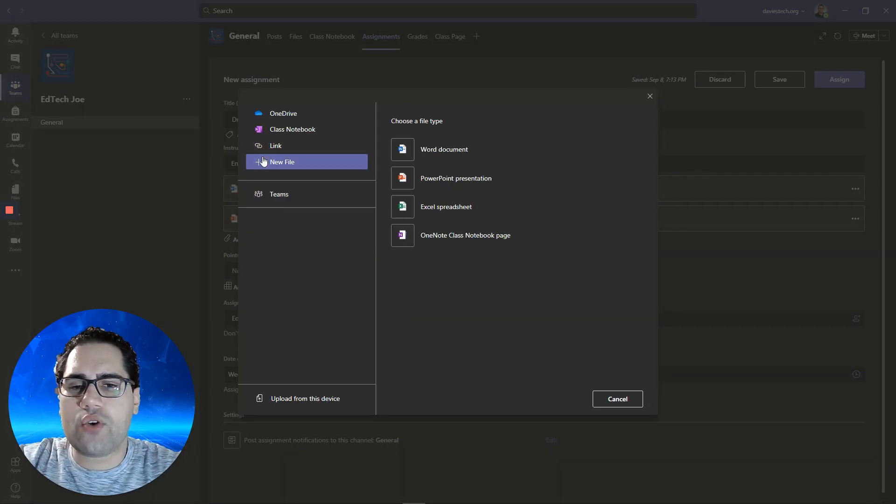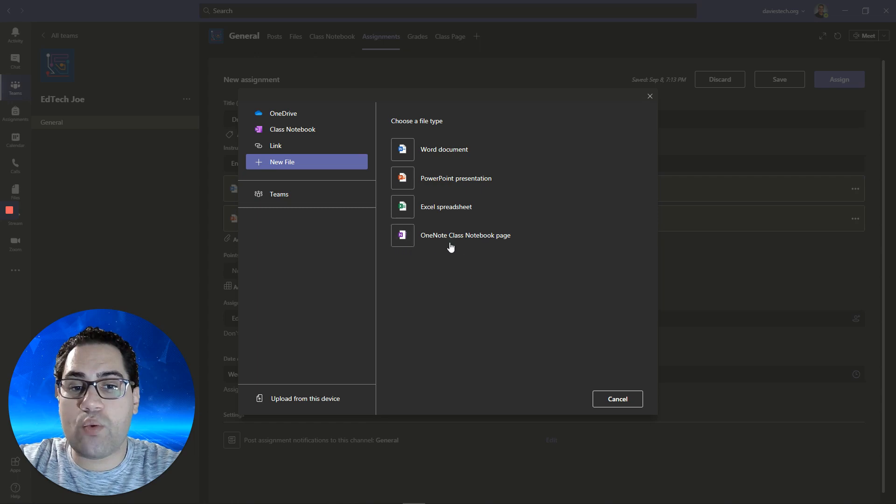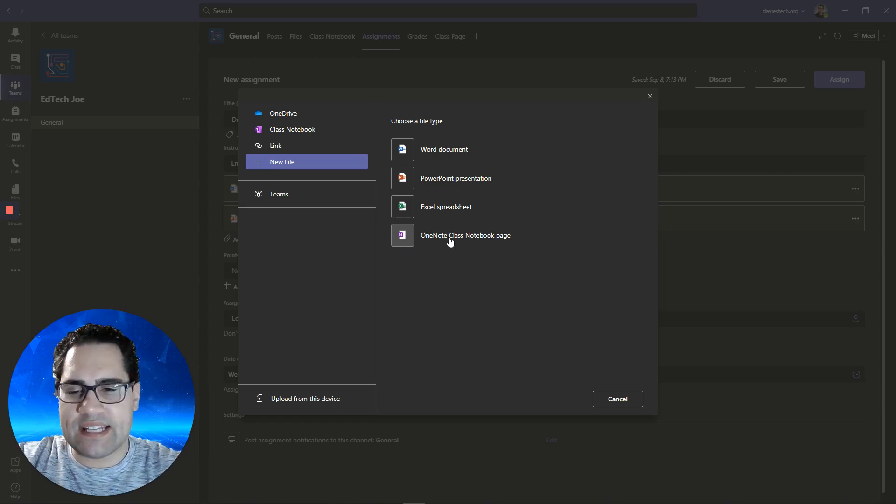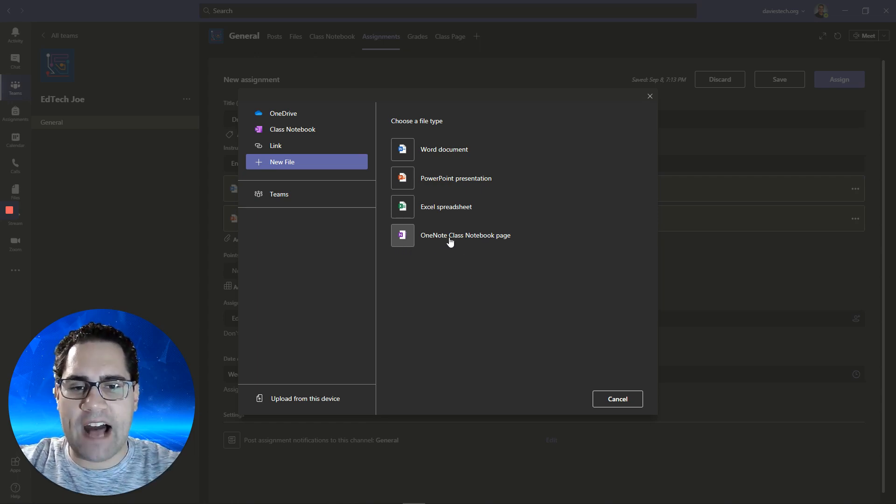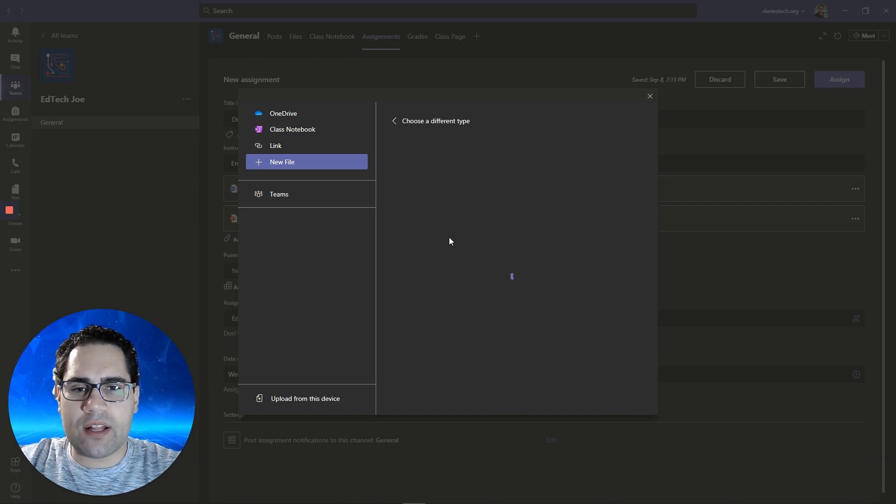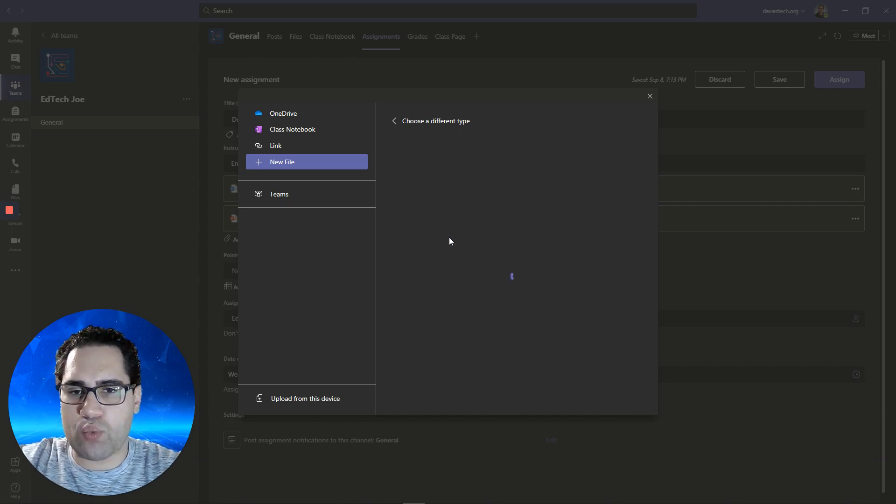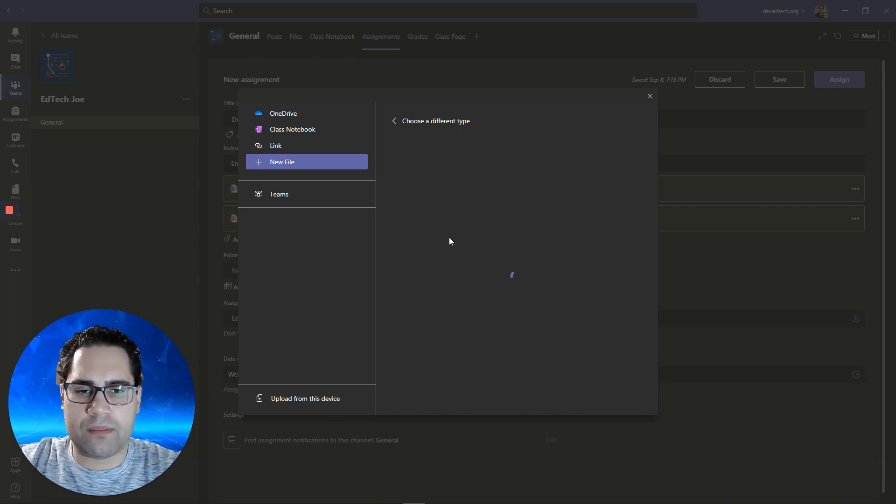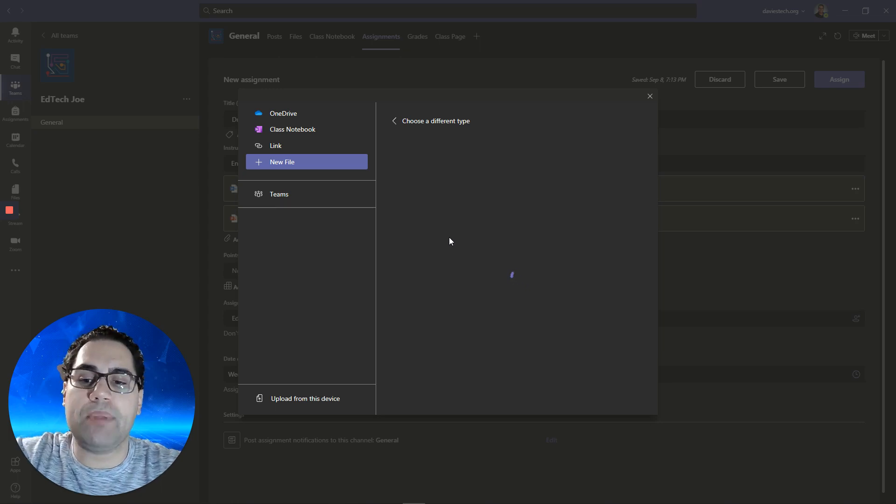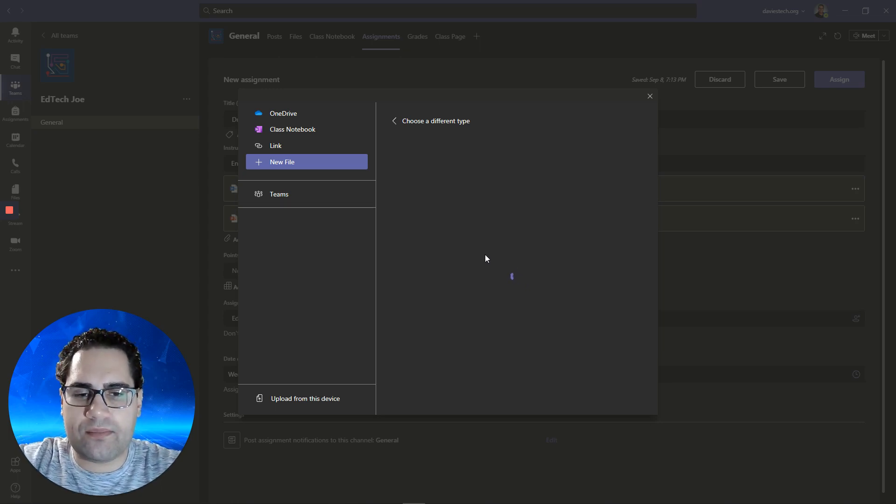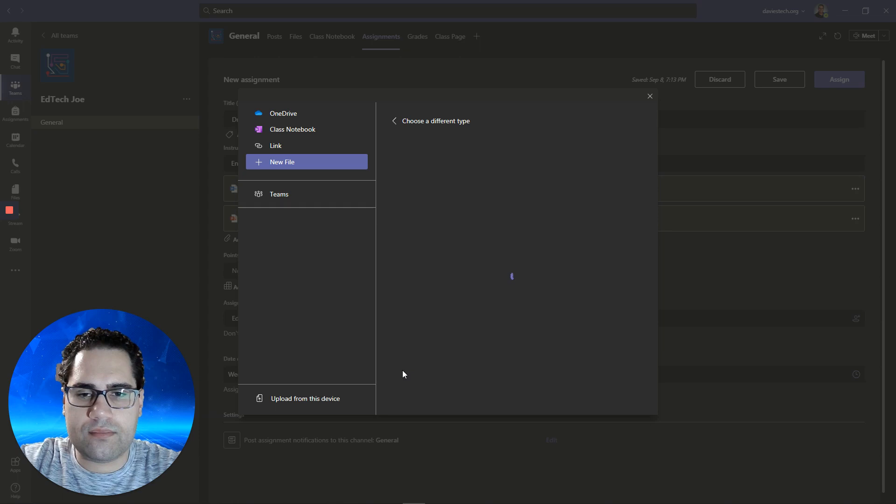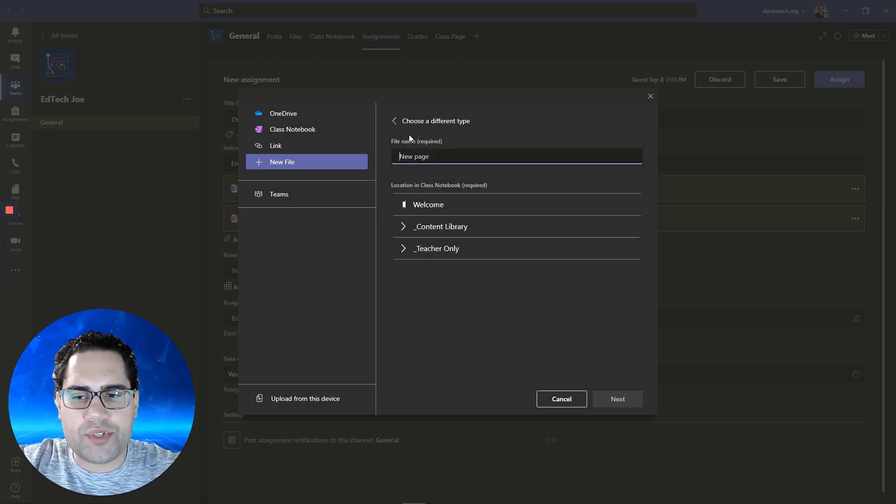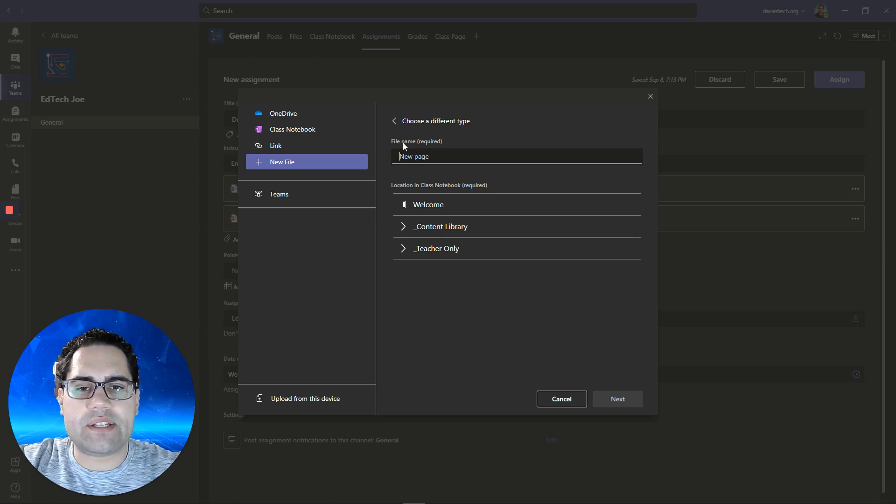Let's add a OneNote page. This one's a little bit different because it's not creating a blank file. Instead, this is going to allow you, without pre-setting this up in OneNote, to create a page. It's essentially a blank page that you're going to title. You're going to give the page a name.